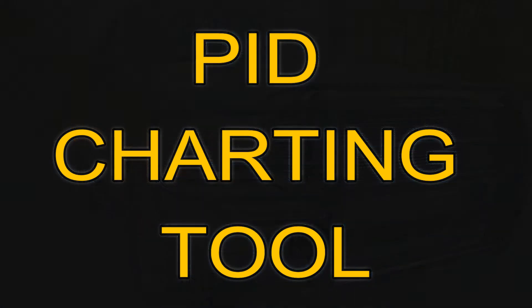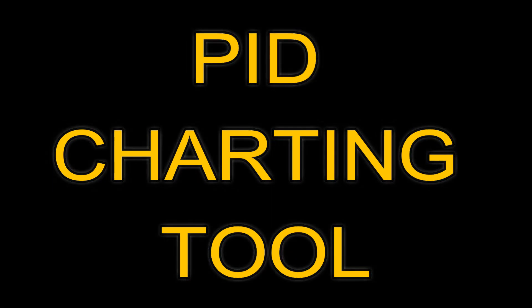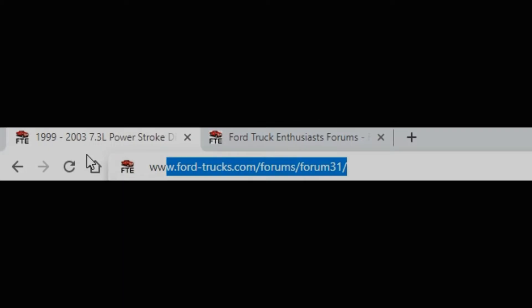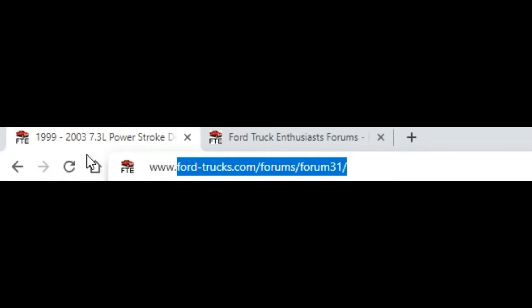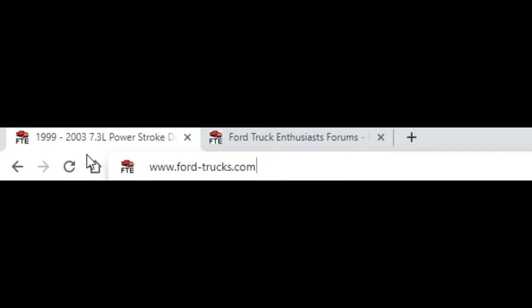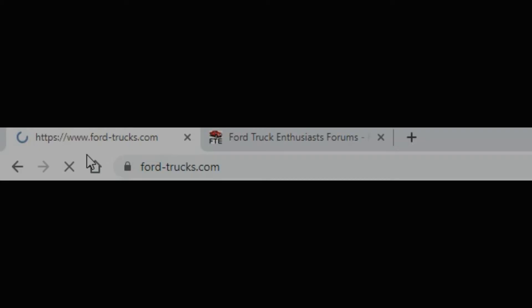I created this video in order to aid the use of the PID charting tool. The first step should be to go to www.ford-trucks.com.